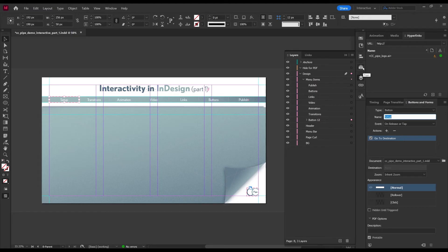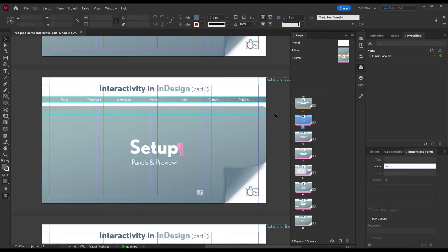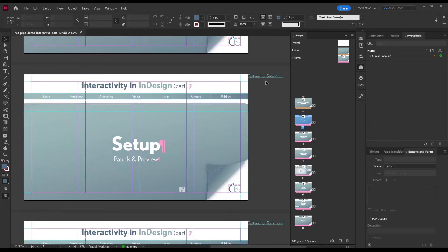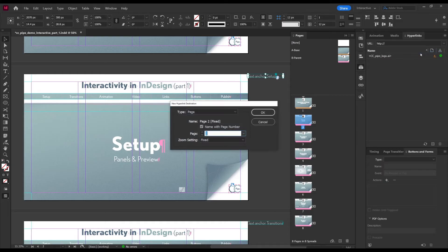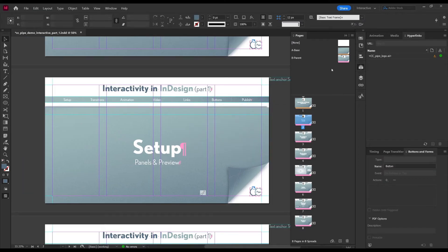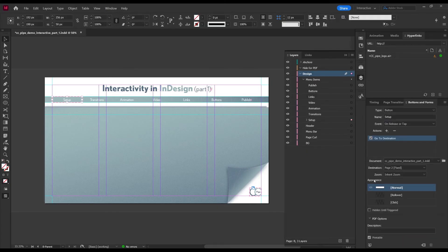If you want it to work in both PDF and Publish Online, do this instead: remove the 'Go to Page' action and add 'Go to Destination'. The destinations list will be empty because we need to create them ourselves — in practice, that means defining an object on the target page as a destination. Go to the desired page, select a suitable text box, and in the Hyperlinks panel go to Options and click 'New Hyperlink Destination'. Set the type to 'Page', name it, confirm the correct page number, and click OK. Now go back to the button in the master, choose 'Go to Destination', and select your newly created destination from the list.